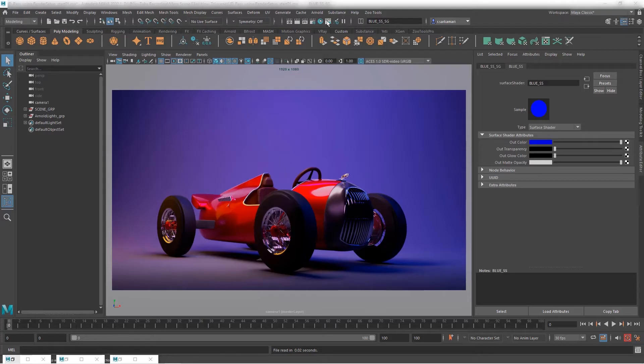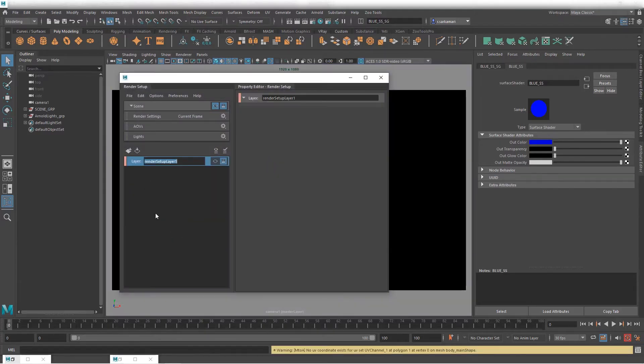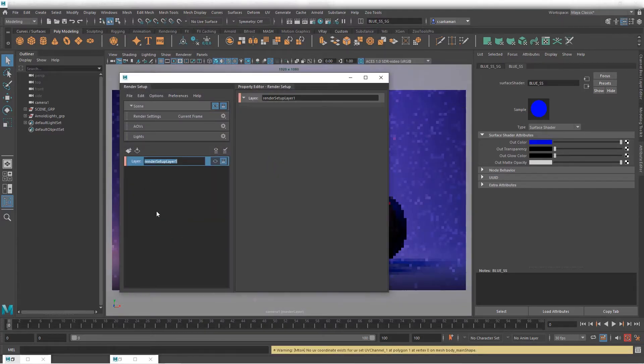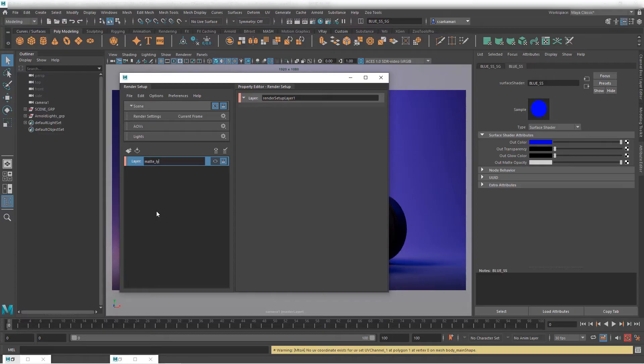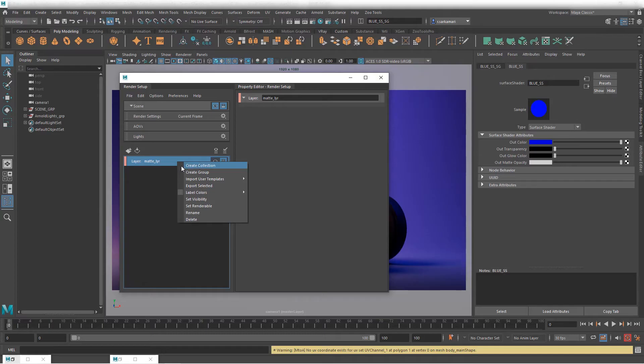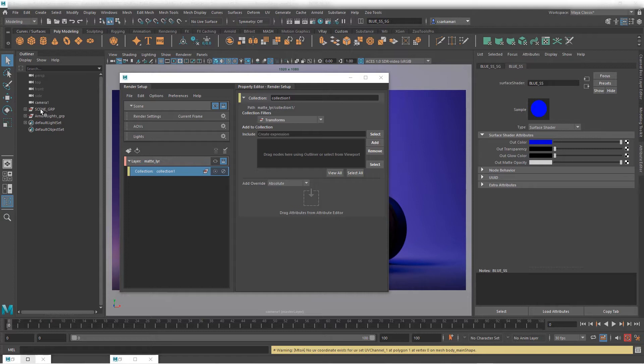Now going back to the scene I have. I'm going to bring up the render setup and let's create our render. I'm going to call this matte layer. Within that I need to create a collection.